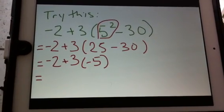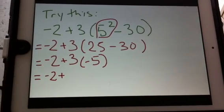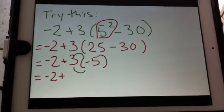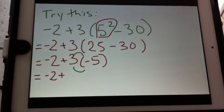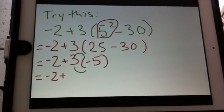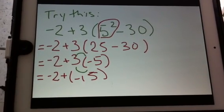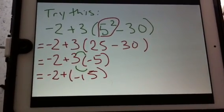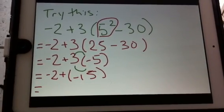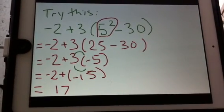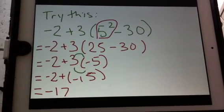Moving down, Order of Operations says my next step is multiplication. When there's a number next to a bracket without a sign, that means multiplication. So 3 times negative 5 is negative 15. Now I have negative 2 plus negative 15. When the signs are the same, I find the sum. The sum of the numbers is 17 and I keep the same sign, so my answer is negative 17.